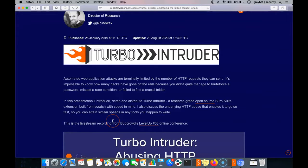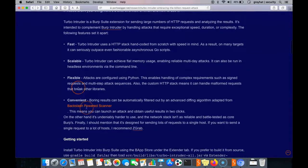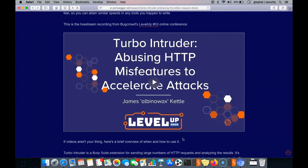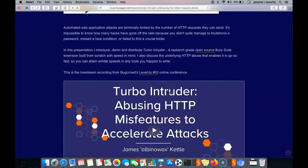Turbo Intruder is essentially a replacement for the built-in Intruder inside Burp Suite, though not exactly. It is known for speed, flexibility, and accuracy — fast, scalable, and flexible. If you want to learn more about Turbo Intruder and use it at a high pace, you can watch the video from the developer of this tool directly.